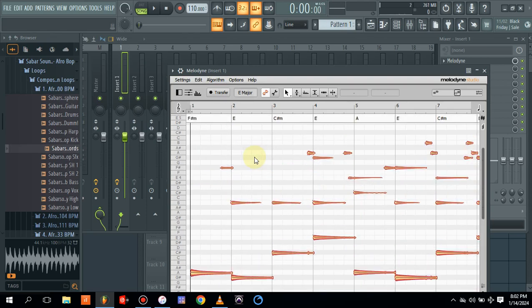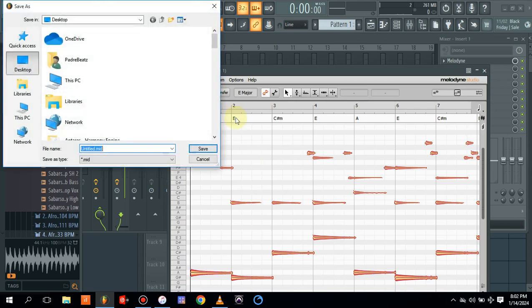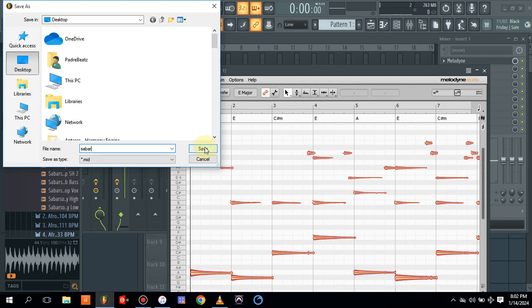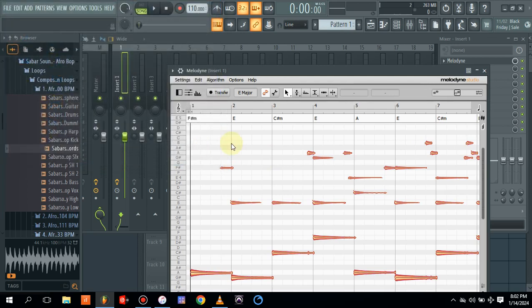Yes, this is our melody. This is our chord. So all you need to do is come to settings, save as MIDI. Let's say Sabah and save on desktop. Okay, let's save on the desktop.